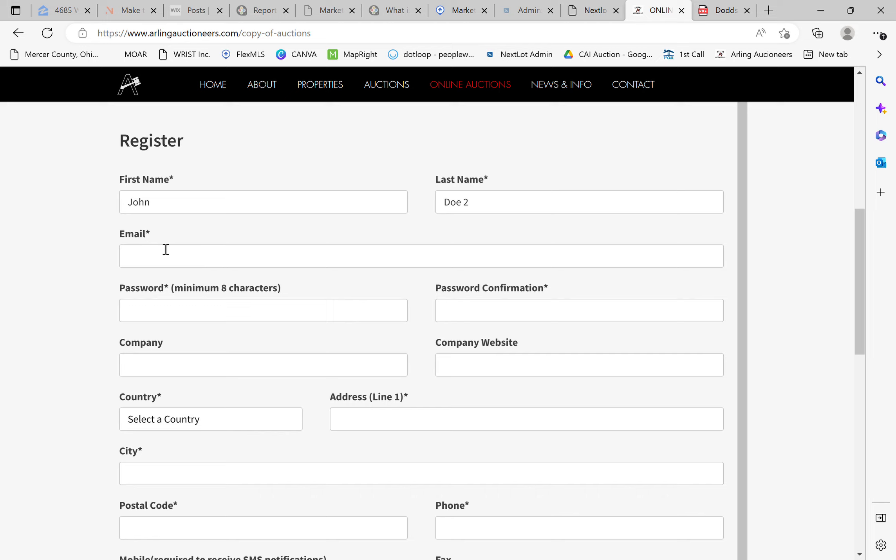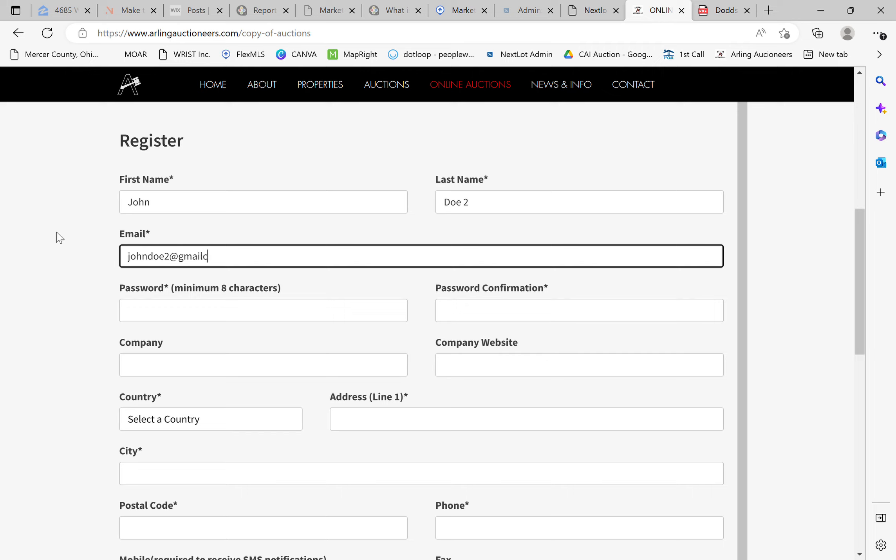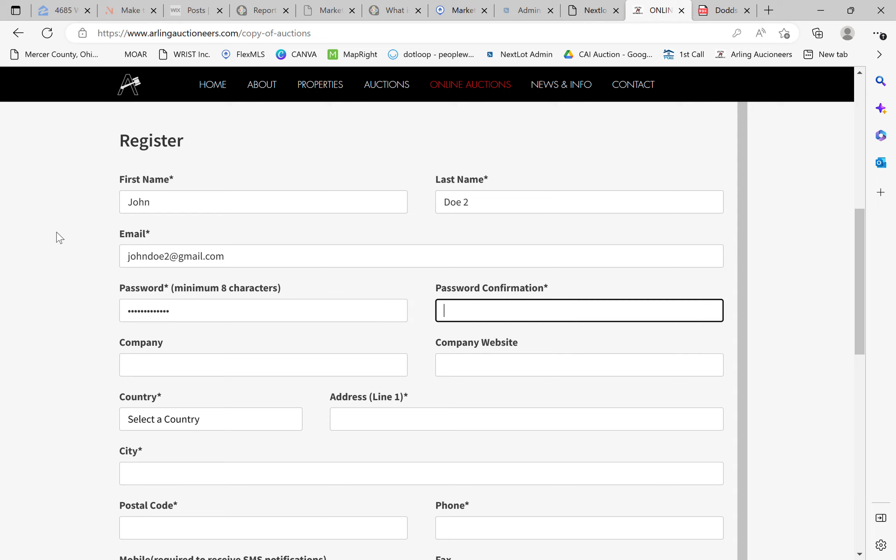So make sure it's something that you check frequently and if you're in the middle of an auction and you're looking for information that should have been sent your way, also remember to check your spam or junk folders. So we'll go ahead and input an email here. I'll just create a fake one. And create a password. Make sure it's something that you remember.